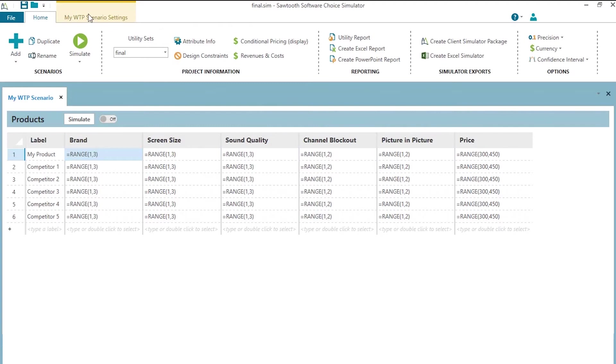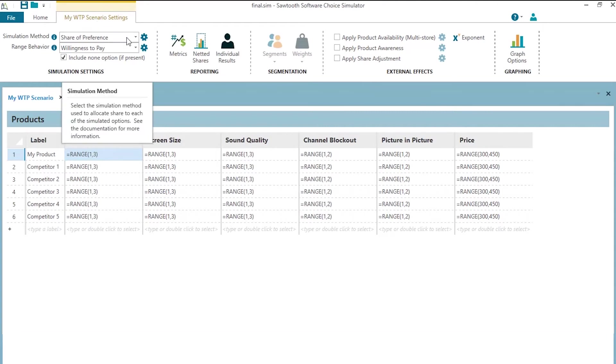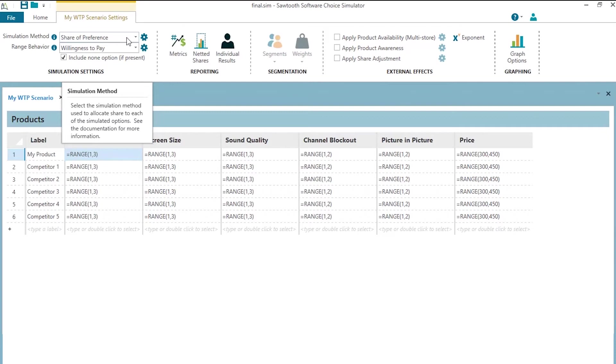Now then, I'm going to click on the My Willingness to Pay scenario settings. And by default, we want to use the share of preference simulation method. This approach goes much faster than the randomized first choice, which is typically the default. But for willingness to pay scenarios and estimating willingness to pay, we recommend using the faster share of preference approach rather than randomized first choice.